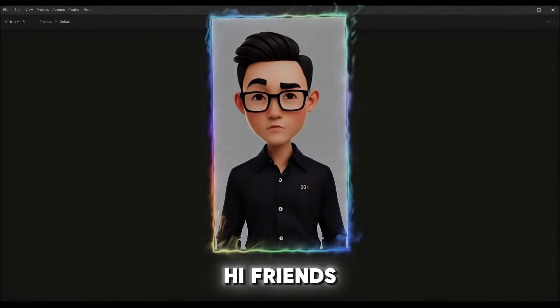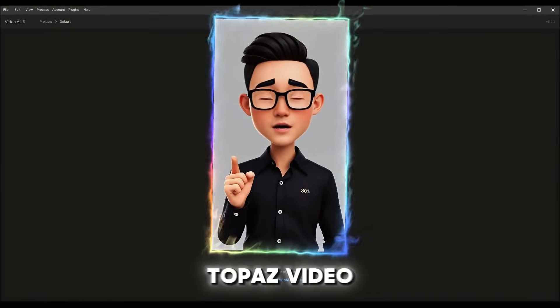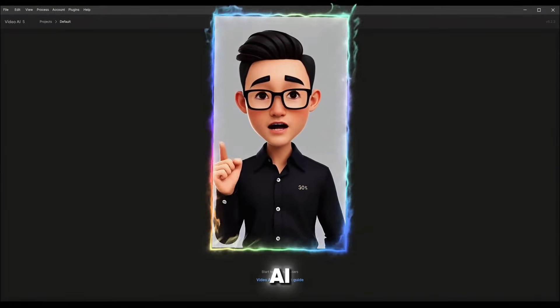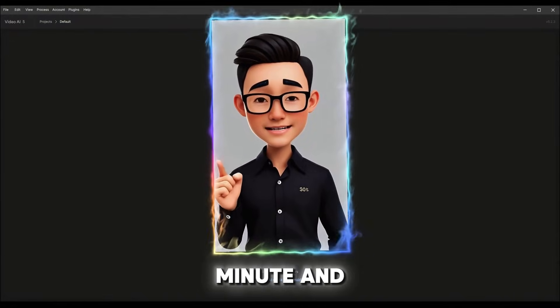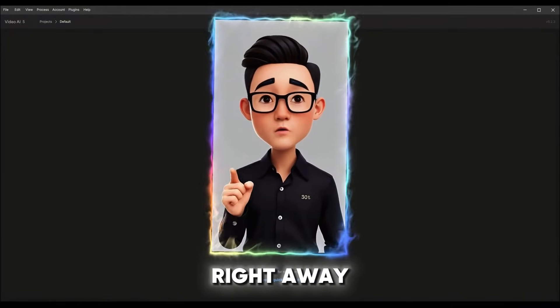Hi friends. Today I'll show you how to install Topaz Video AI in just one minute and unlock its full potential right away.